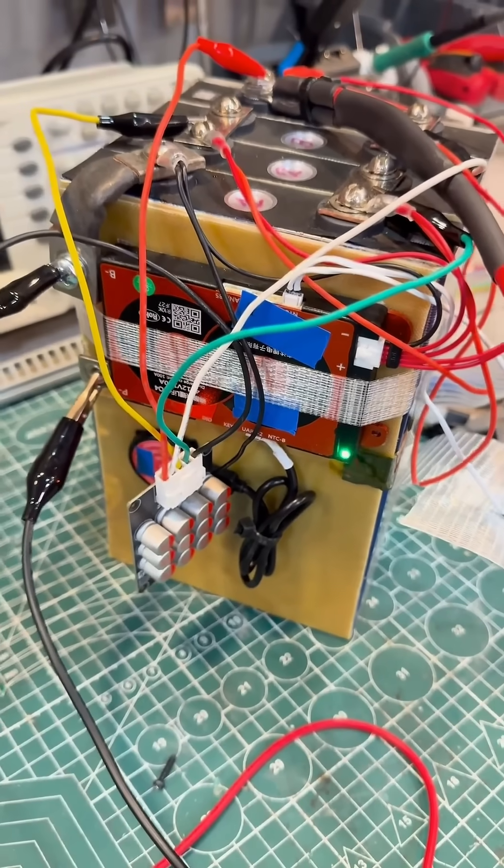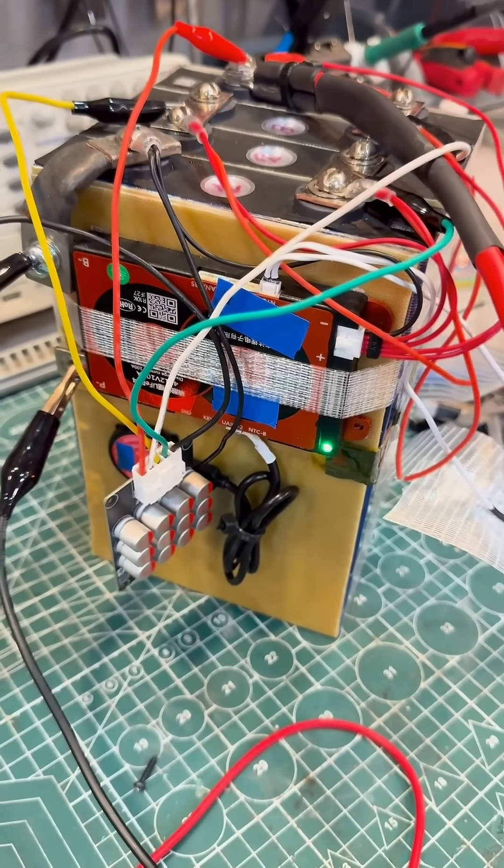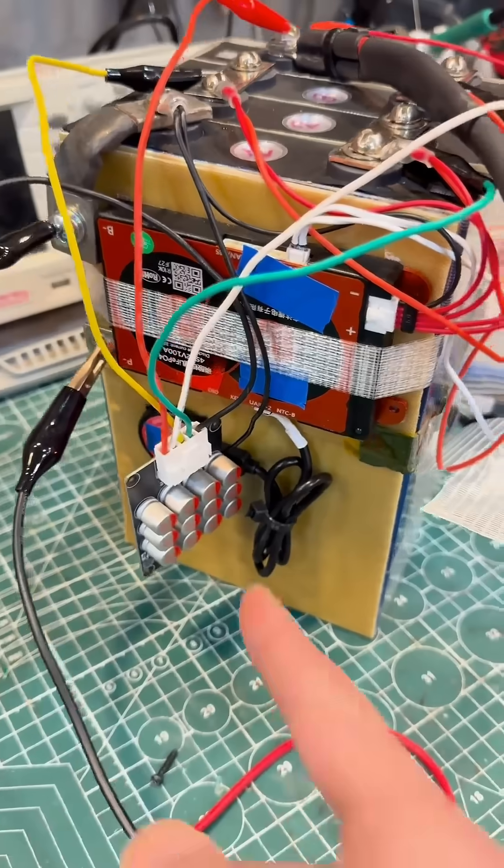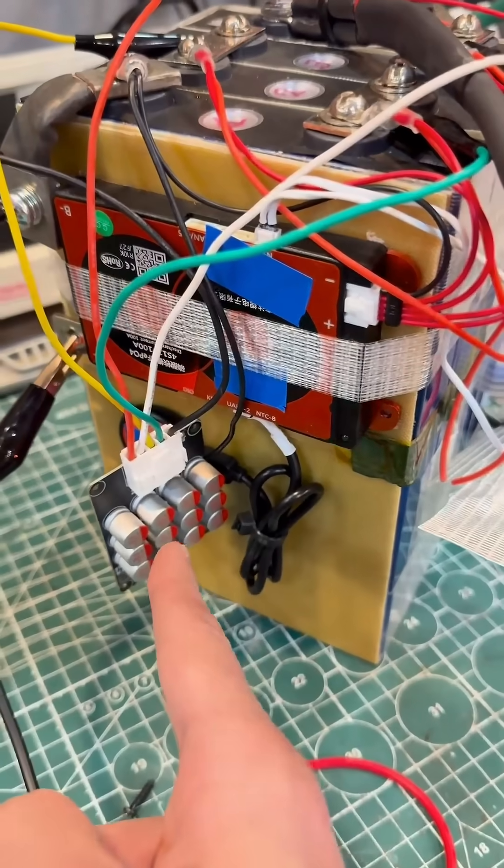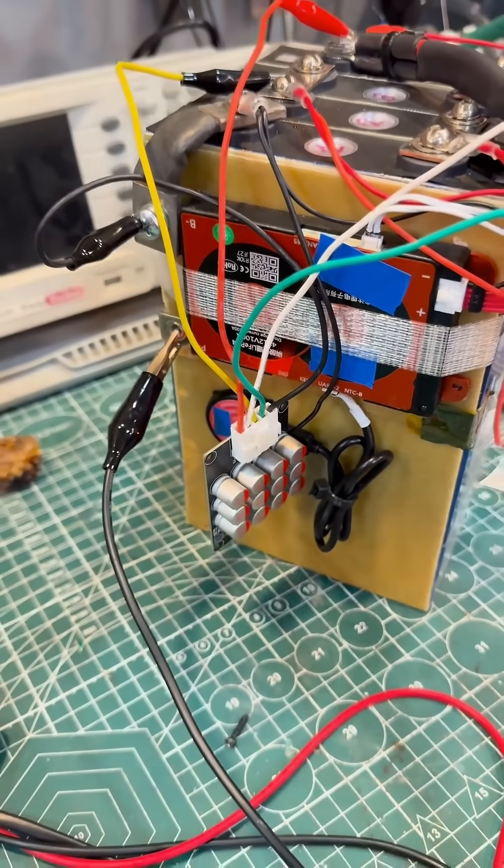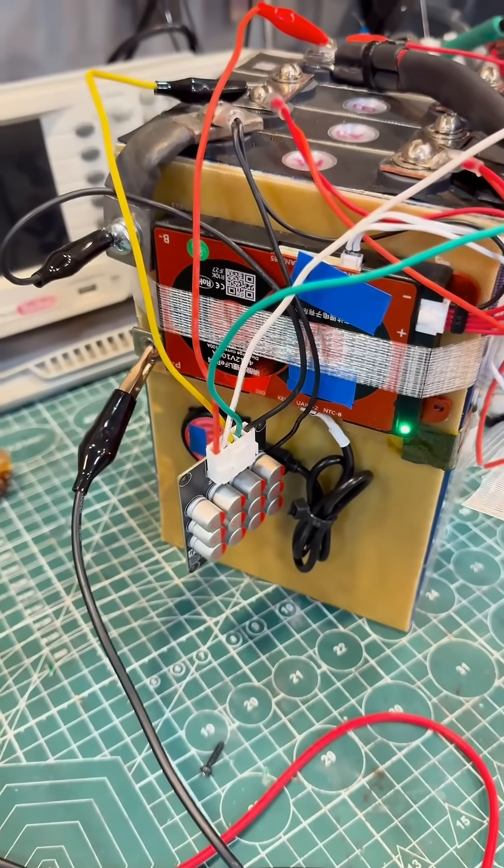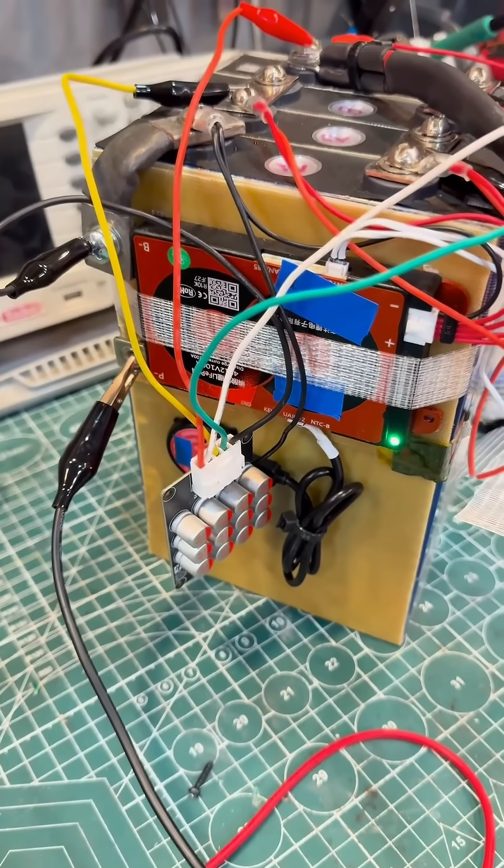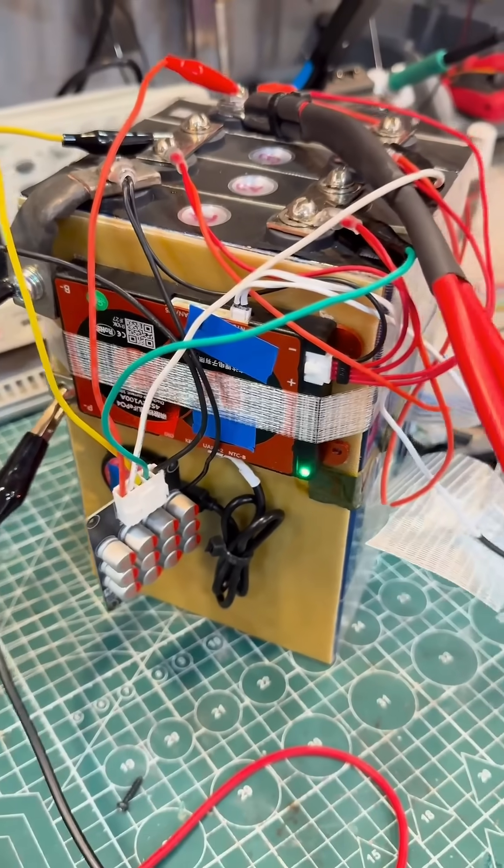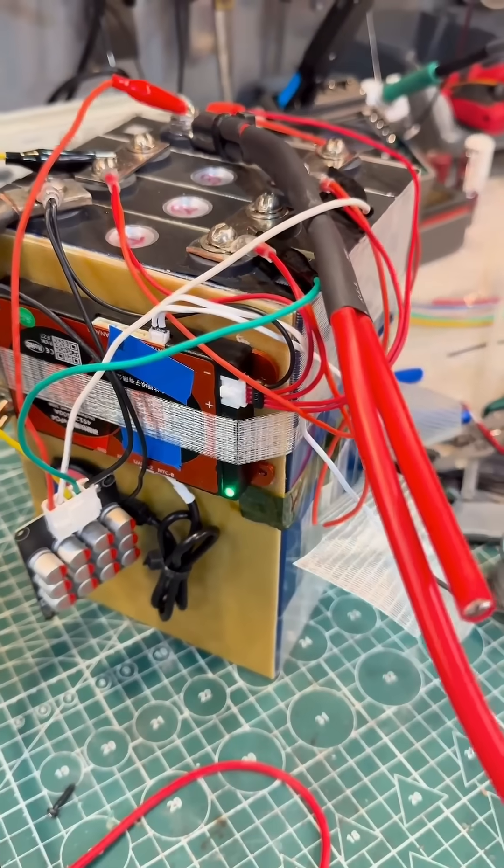The finished device will also include an active capacitor balancer, similar to this thing, but most likely the balancer will be external and will connect to the battery through a special service connector.